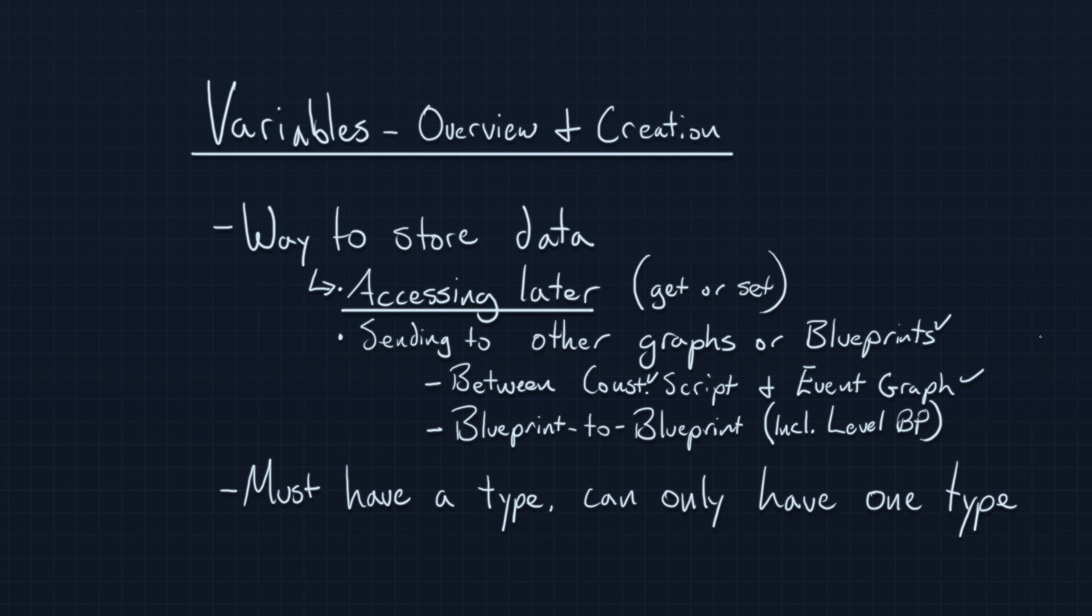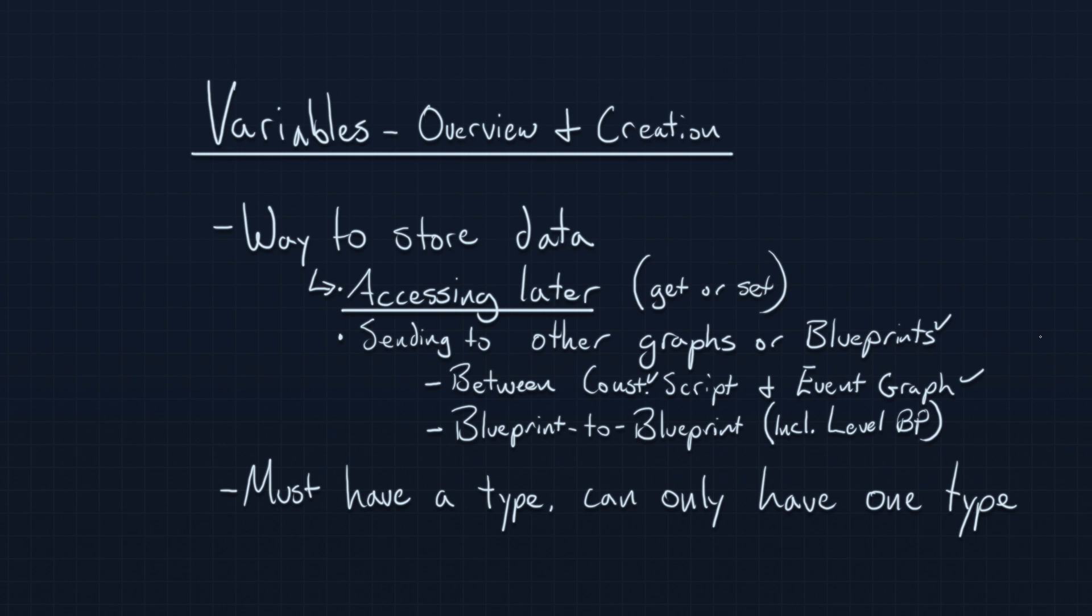Also, if you ever have some bit of information that you may need to send to another Blueprint, for example, if you have a Blueprint that has a character's health, and you need to report that health to the level script or to another Blueprint for any reason whatsoever, then you're obviously going to want to store that in a variable.